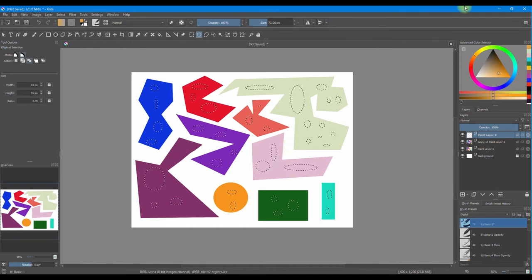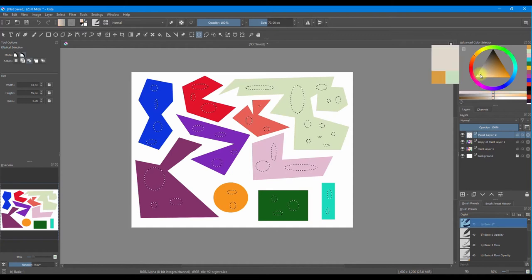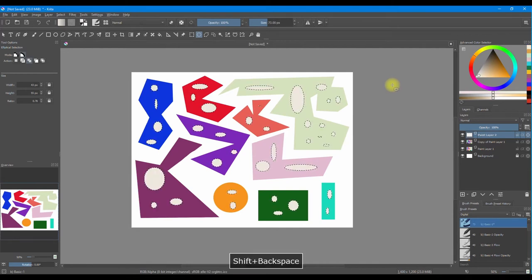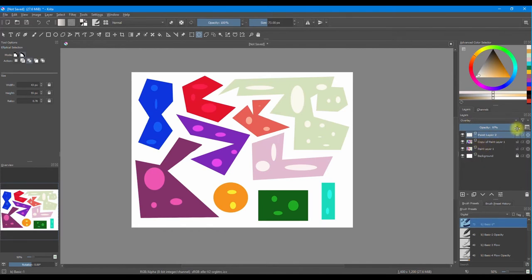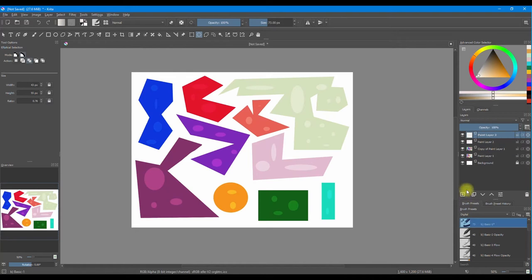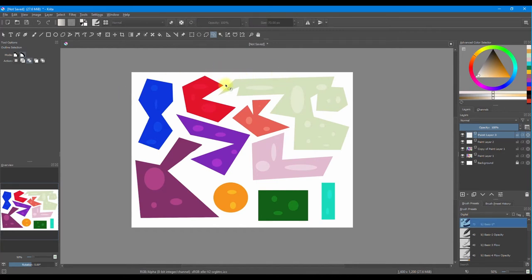Now I am going to select one color — almost white — and do my trick Shift+Backspace to fill my selections. Then Ctrl+Shift+A to deselect, and change the filter to overlay. Decrease the opacity to almost transparent. Let's create a new layer and go to the outline selection tool and draw random forms again, inside and all around. Just go crazy — remember this is abstract, so just create whatever comes to your mind.